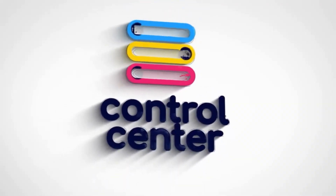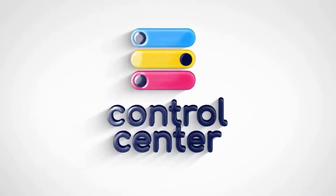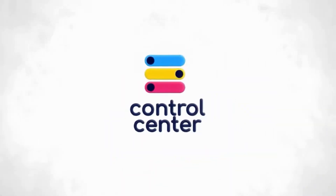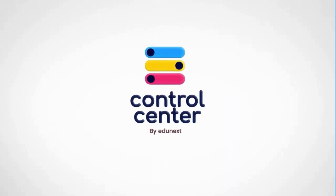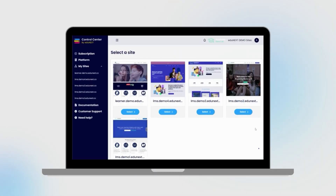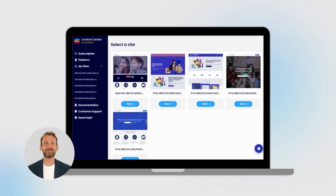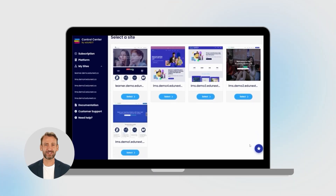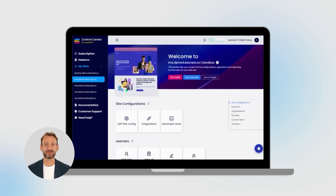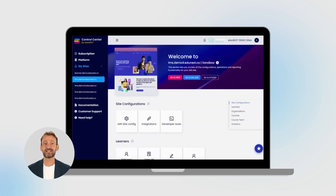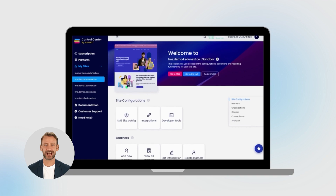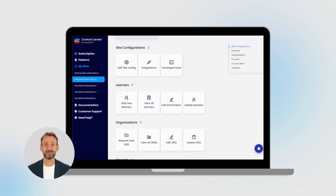The EdgeNX Control Center is designed with robust capabilities to seamlessly manage multiple Open edX tenancy configurations. This empowers you to oversee each of your distinct sites with ease, enabling independent viewing, configuration, and administration.